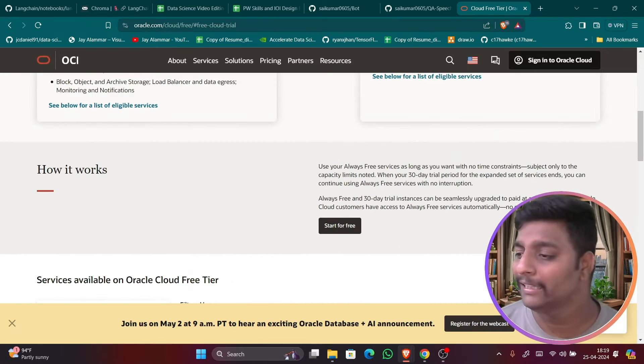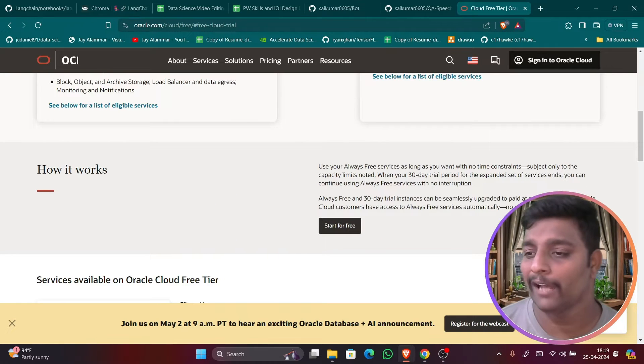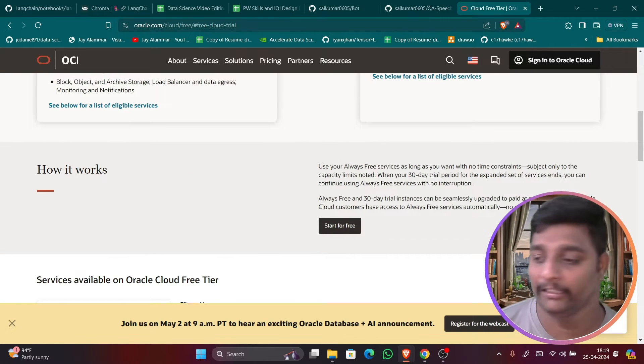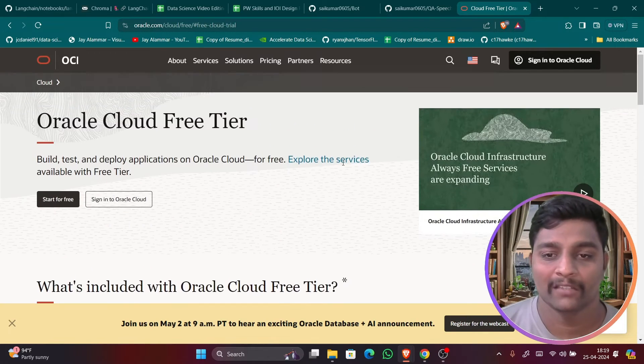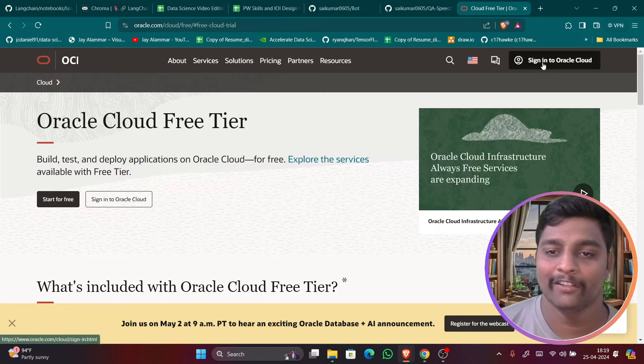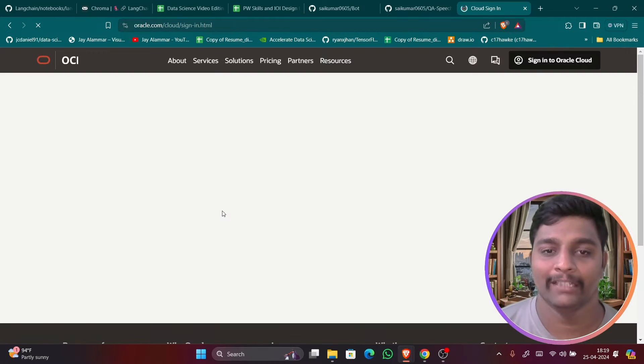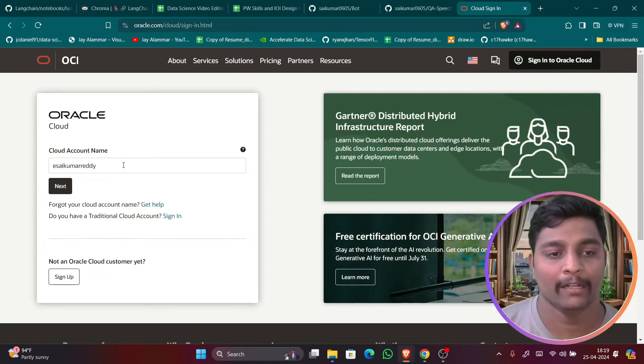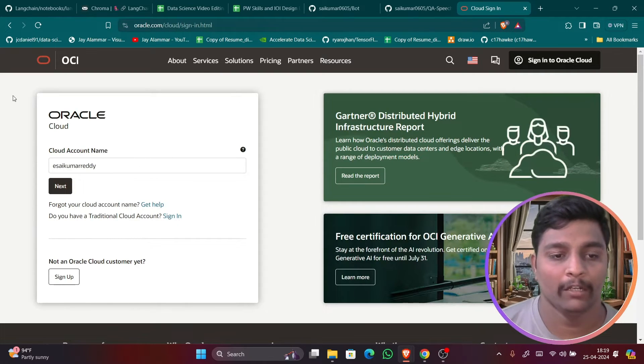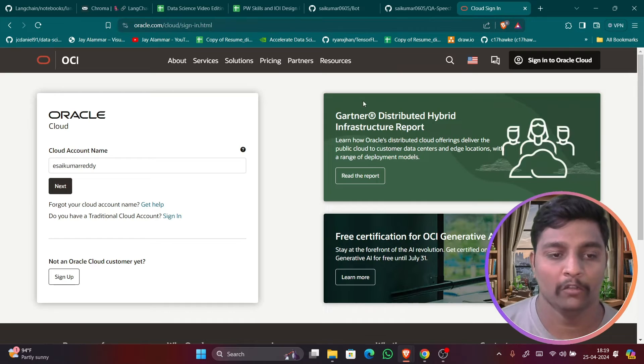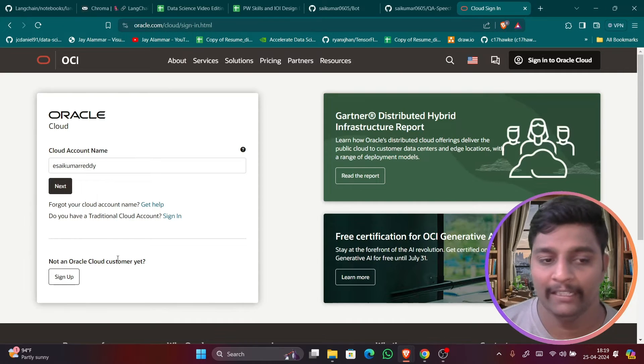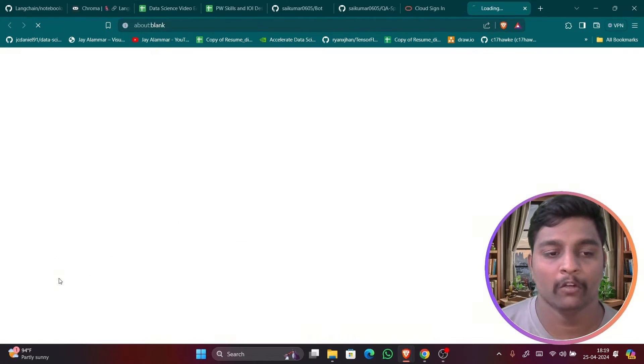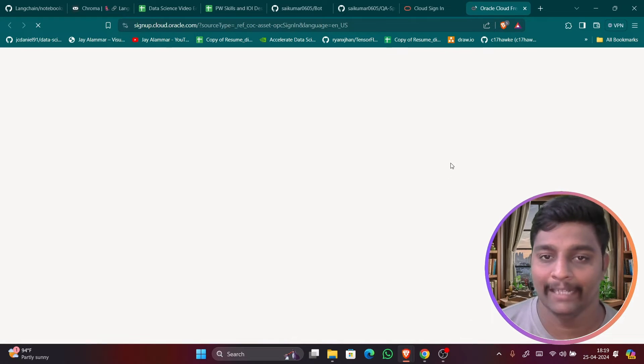And console data dashboards which is 100 dashboards you can create for free. So they have mentioned all this. So all these services are literally interesting. Okay, so guys now you can just click on sign in here and you have to sign into their account. So I already have my account here. So let me just sign in. If you don't have the account click on sign up.